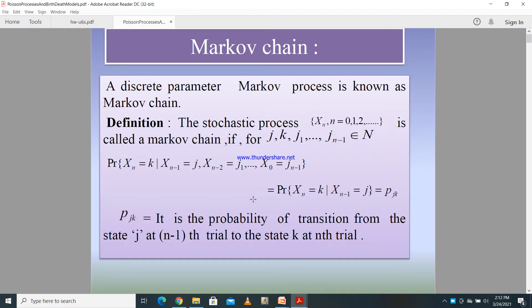We are going to discuss another section in stochastic models — Poisson processes and birth and death rate models. Just to recap, throughout Stochastic 1 and Stochastic 2, we have been talking about stochastic processes, the different categories of stochastic processes, and also about Markov chains.